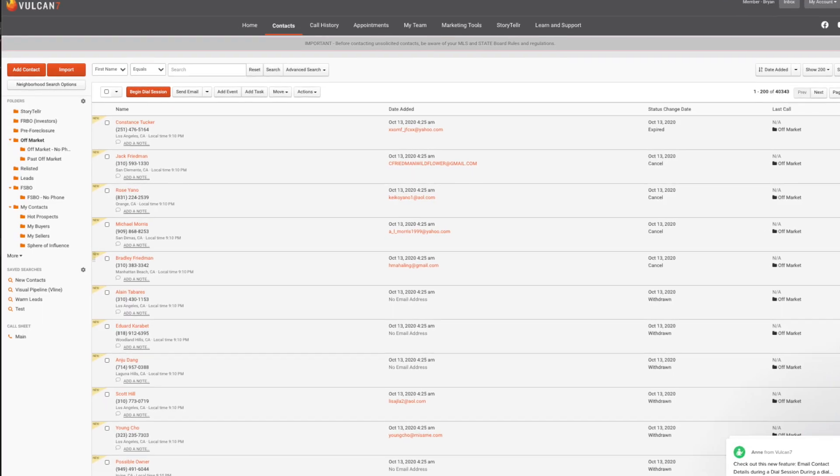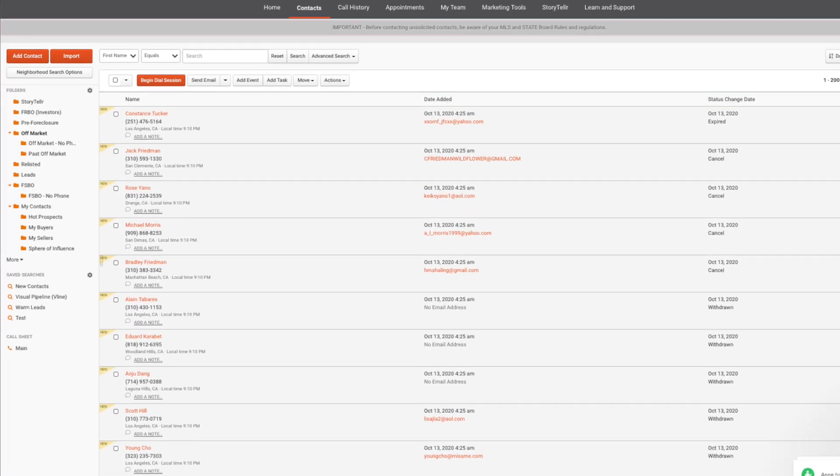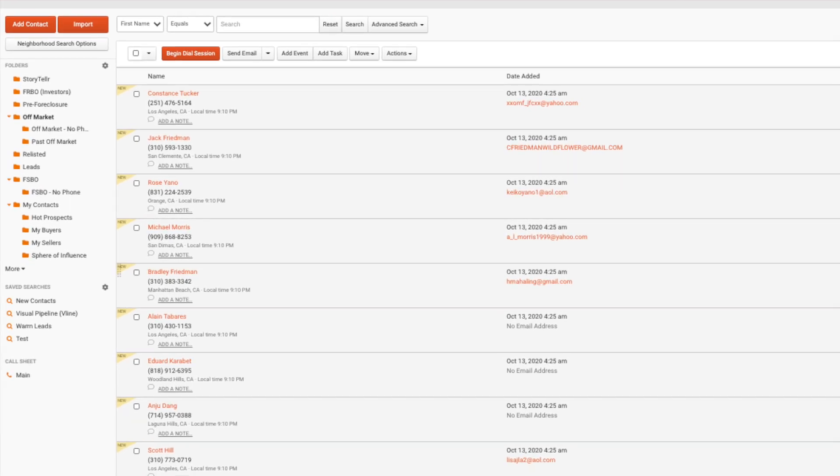When it comes to the data and what I use to call out, I am currently using the data from Vulcan 7. Vulcan 7 provides me with for sale by owner data, for rent by owner data, as well as expired data. I currently do not have the neighborhood geo lead feature. What I do is have Vulcan 7 synced up to Mojo.